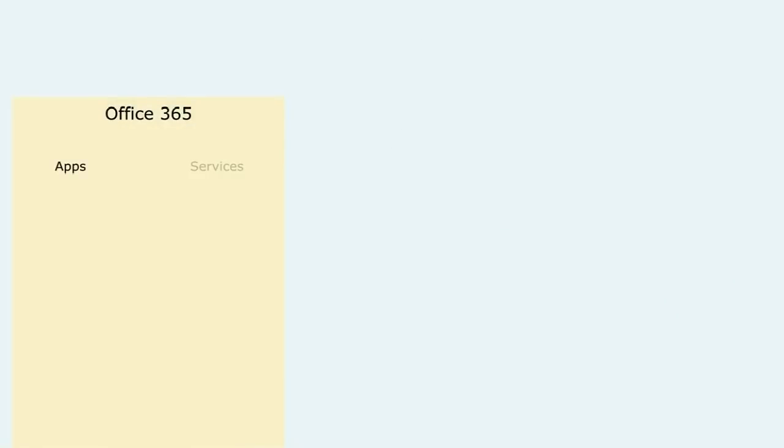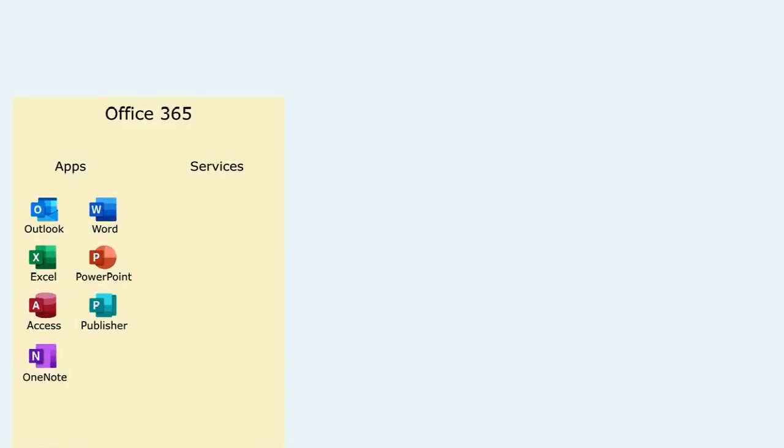First let's talk about the two main packages. We've got Office 365 and Enterprise Mobility and Security. Now Office 365 is productivity focused and it gives you a familiar collection of applications and services. On the app side you've got your Word, your Excel, your PowerPoint.